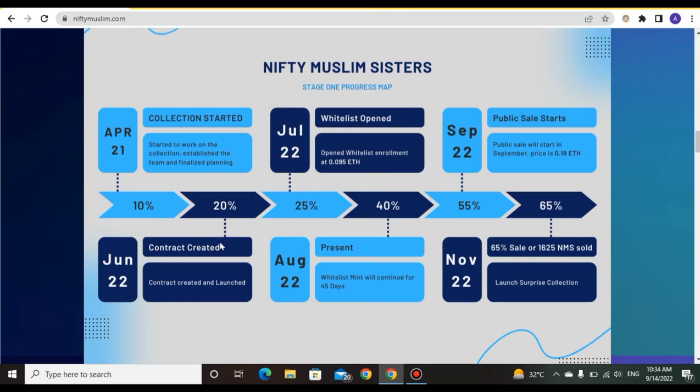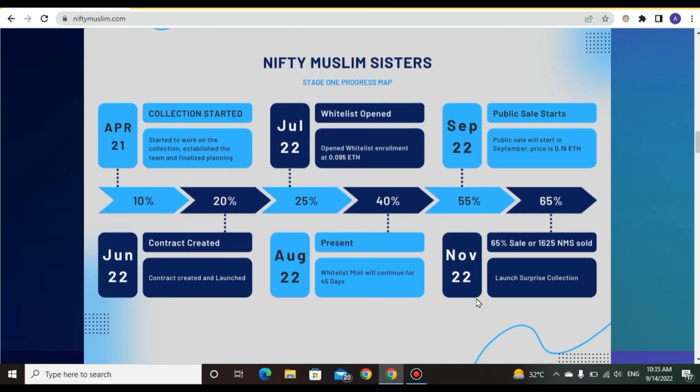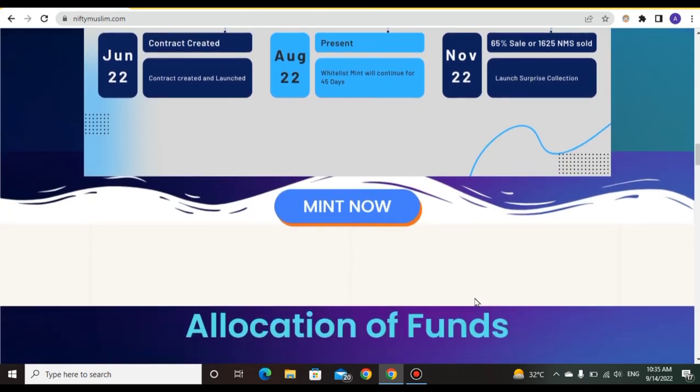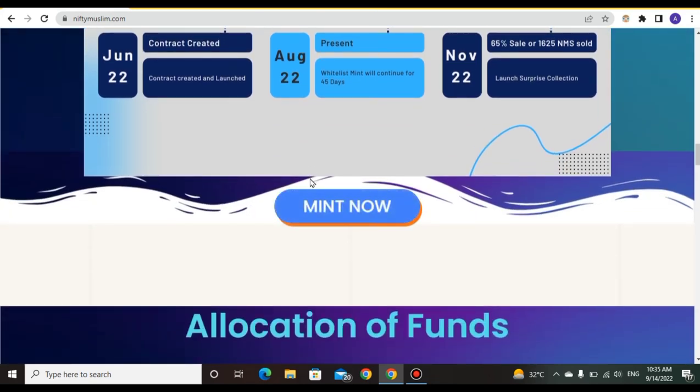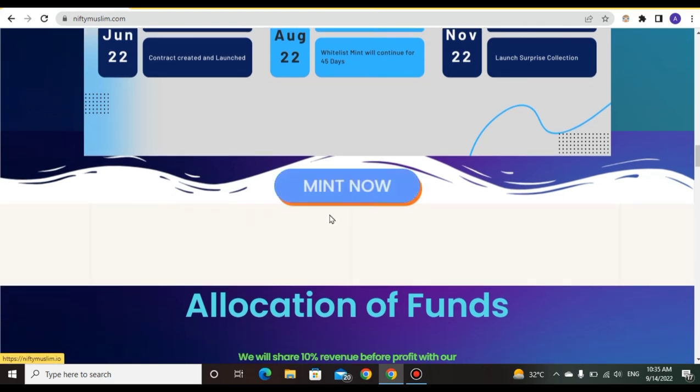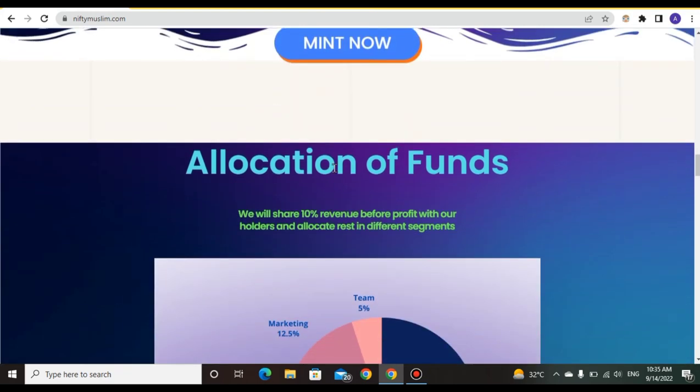Public phase and sales start. Contract created. You can see the progress at 40% by August 2022. In November 2022, they launch the surprise collection at 65% sale. This is the roadmap of NiftyMuslim NFT.